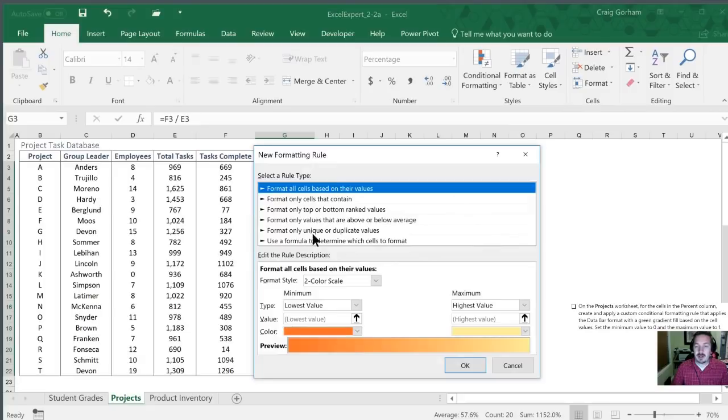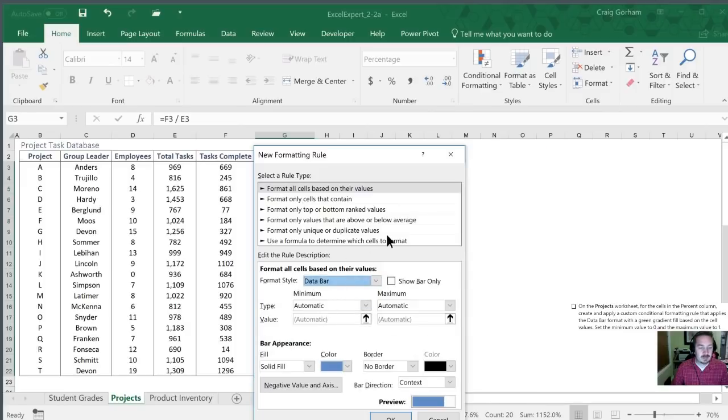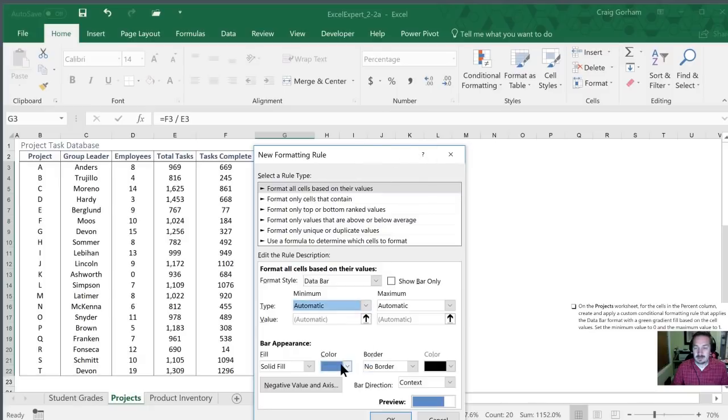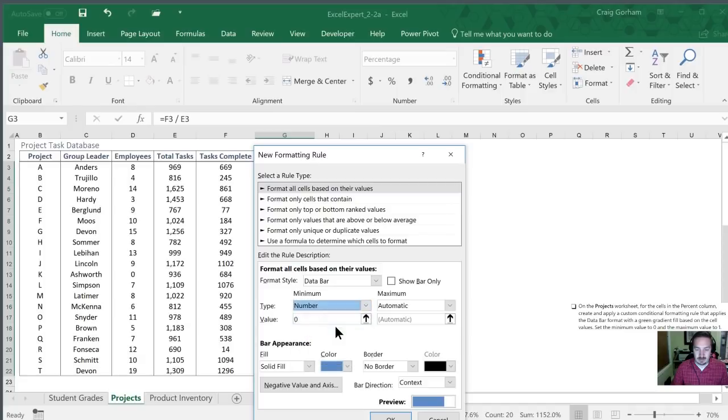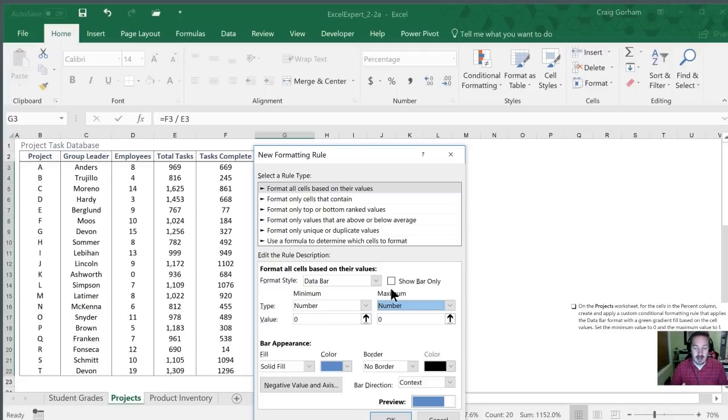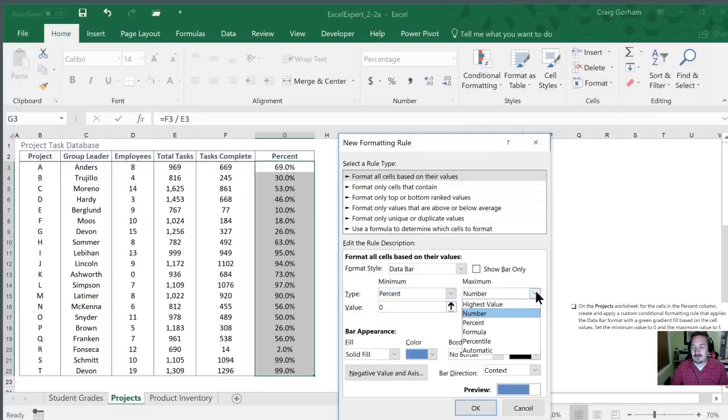All right so we are going to go into the format style. We're going to select data bar. And now instead of the automatic values we're going to change this to a number. Had we not changed this to a number it would have just used the high and the low values and wouldn't have shown us the full perspective because in a percentage based case like this the lowest value could be zero and the highest could be 100. And excuse me we're going to use a percent for the same reason. In this case it automatically defaults from zero to 100 percent for me.